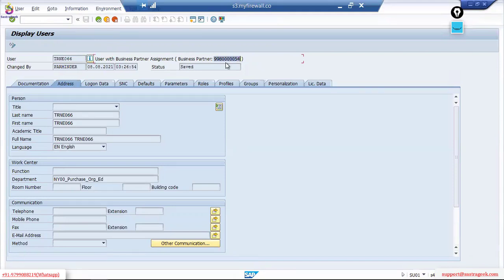Another issue can be date-related — sometimes it doesn't get created. There can be some date issues: the date is in the future or in the past because of the time zone. Your time zone and the system time zone are considered. For example, if you have created an employee activated from tomorrow, and today you created the HR mini master, it will not create a business partner today. These are the batch job runs we need to put on a daily basis, so whatever new mini masters are coming, they will be converted into business partners.